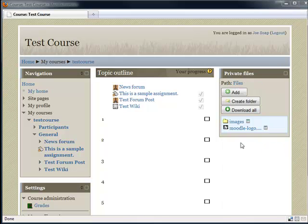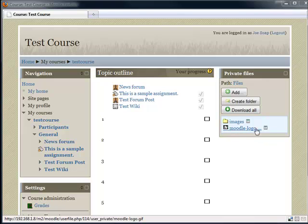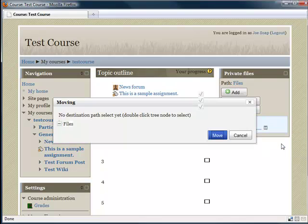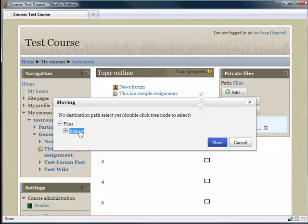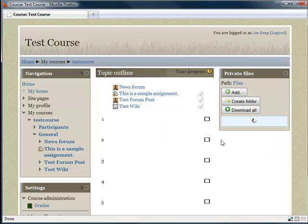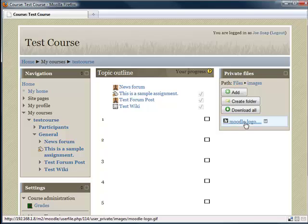So now I'm going to move this image into the folder. I'm going to select the file options and choose move. I'm then going to double-click on images and click on move. And there we have it. We're in files and images and here is the image.